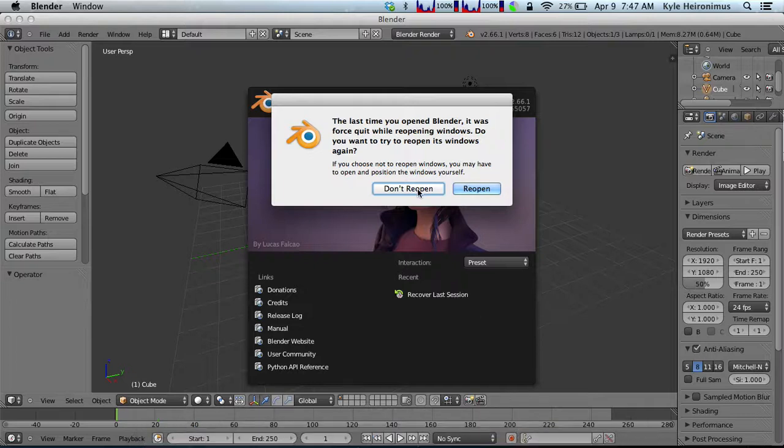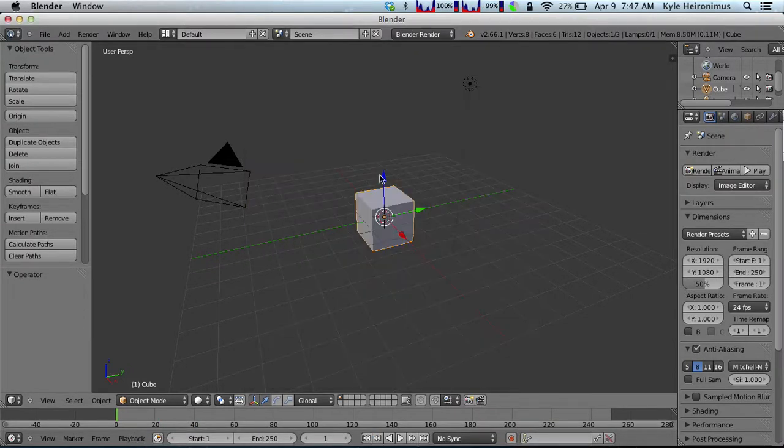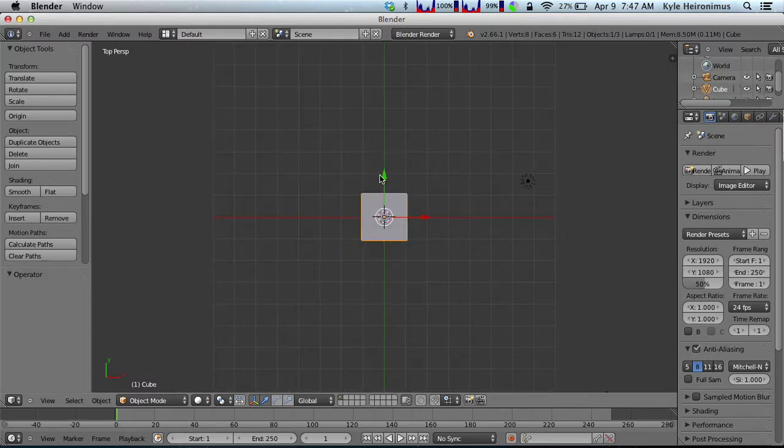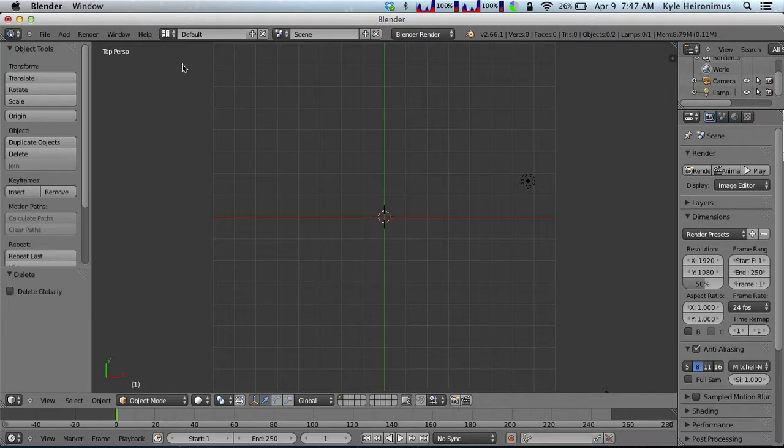It's really hard to figure out on your own. So this is just the default Blender scene, we've got our cube, so we want to delete that by hitting X.